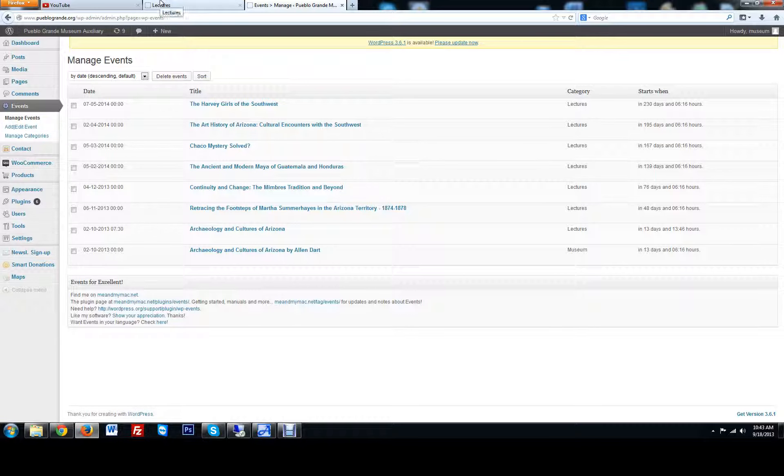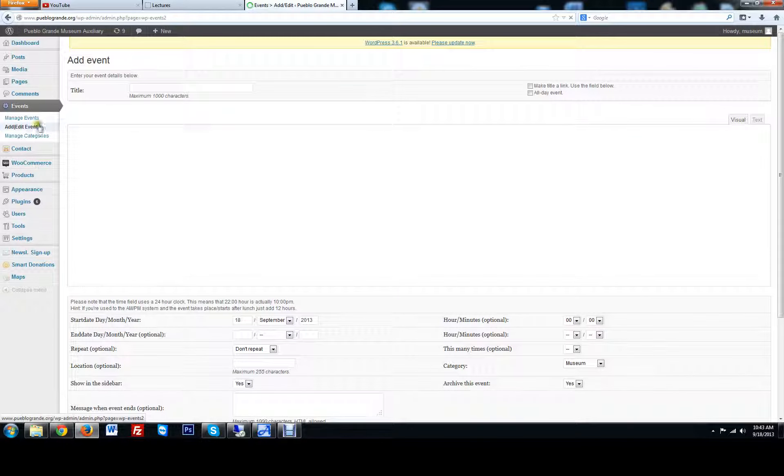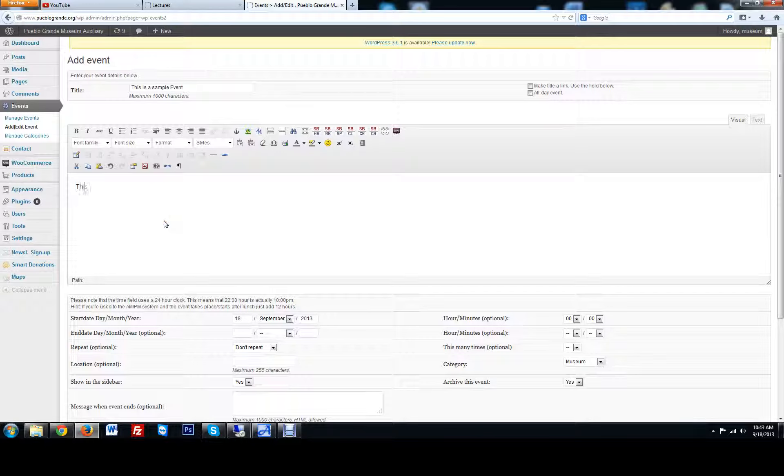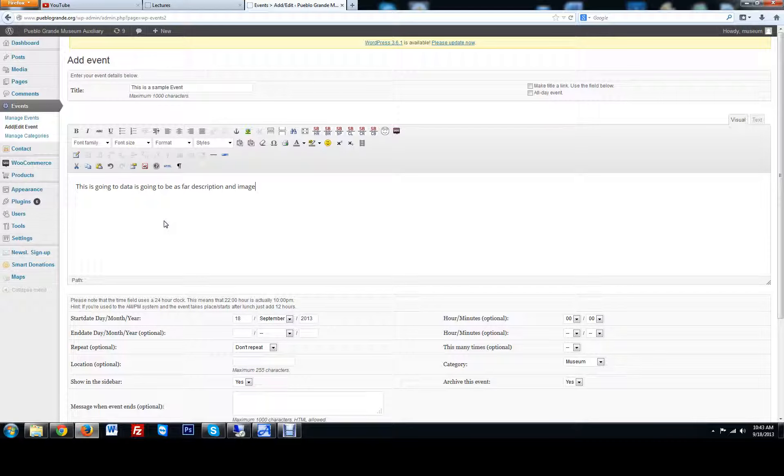Let's say we want to add a new event. Click add a new event. You are going to put in, this is a sample event. This is going to be where your data is going to be, as far as description and images where you can actually add media into this as well.